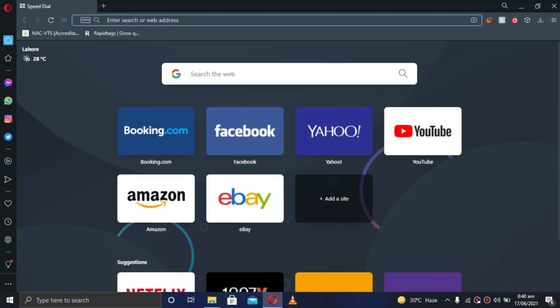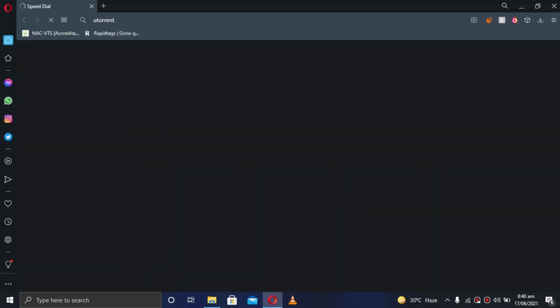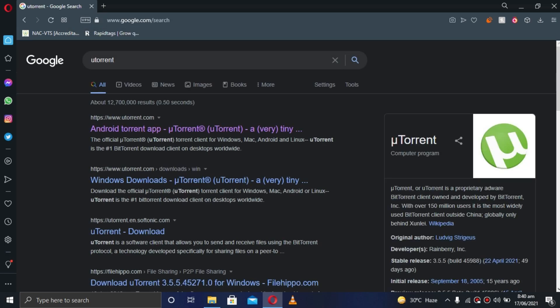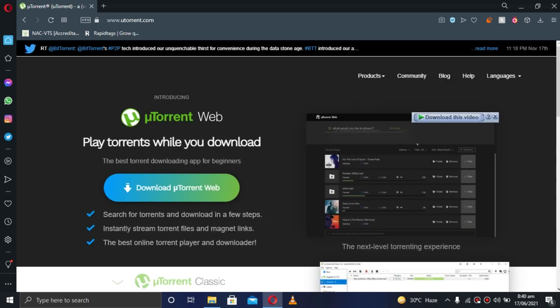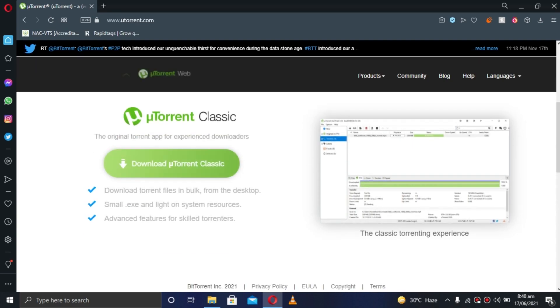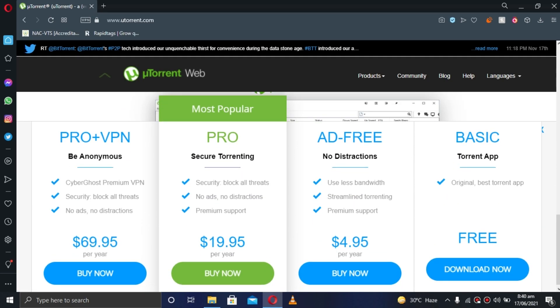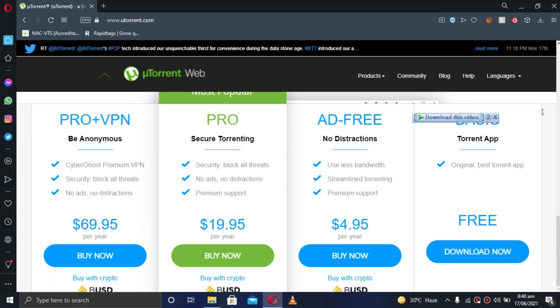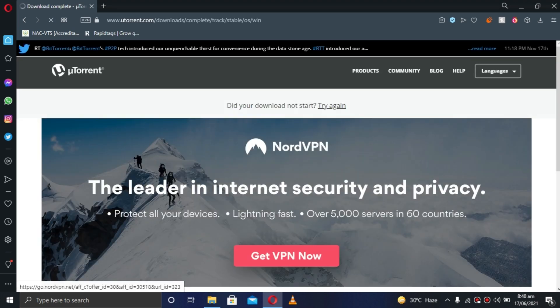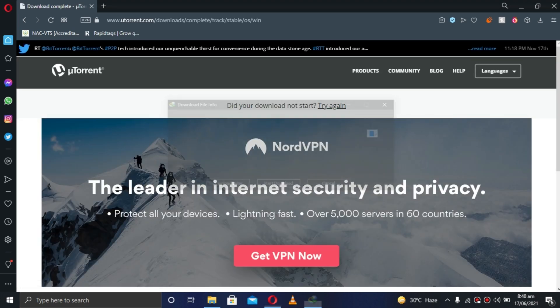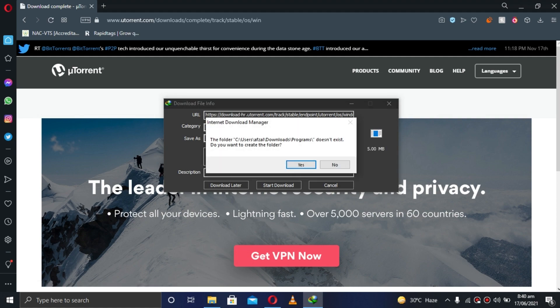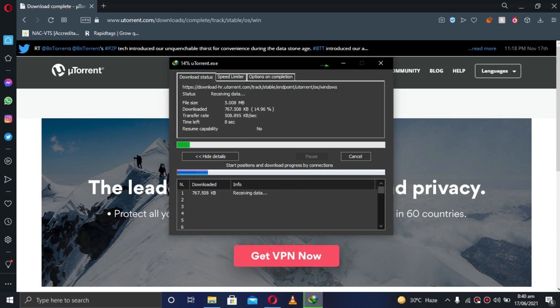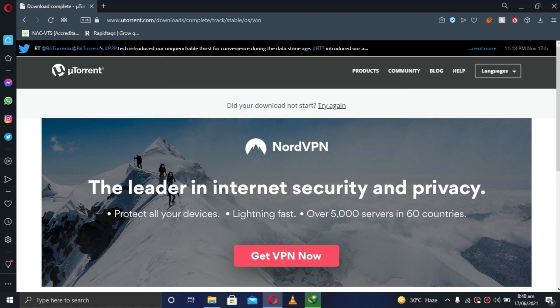First you gotta do is download uTorrent. Click on this and scroll down, click on this, then click basic. Now download this. A couple of seconds and it's done.